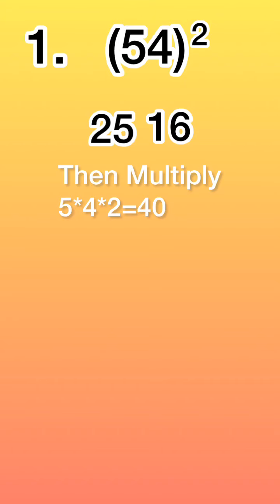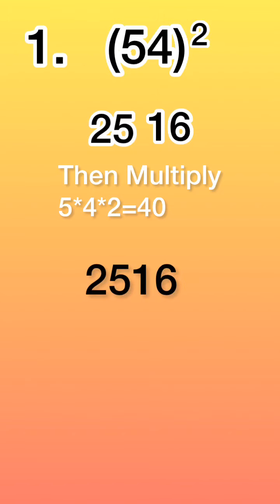Then what you will do is copy down 2, 5, 1, 6 as it is. And the 40 which we obtained, we will write it in the middle, leaving the last digit.